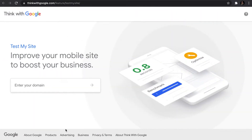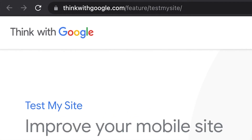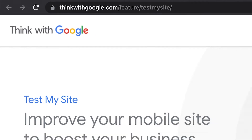There is another tool by Think with Google called Test My Site, and it tests your site performance on mobile devices. Simply write down your URL and the tool will analyze it and give you tips on improvement.